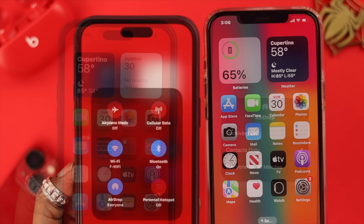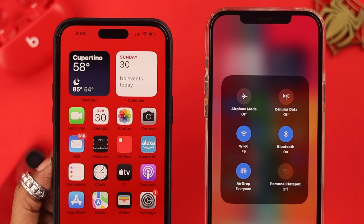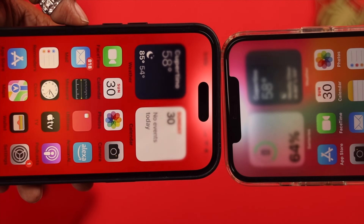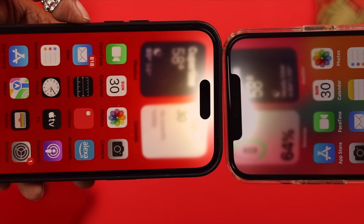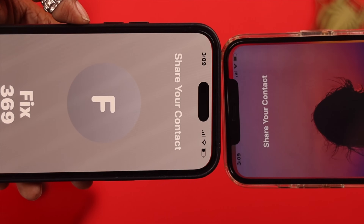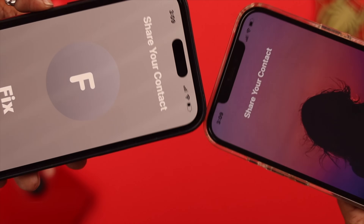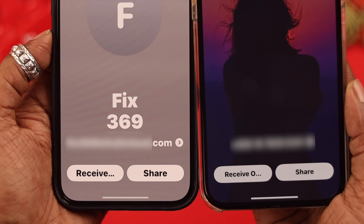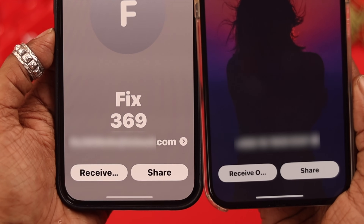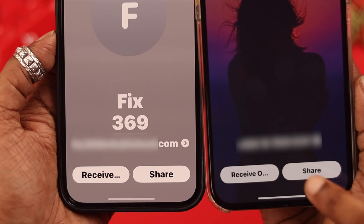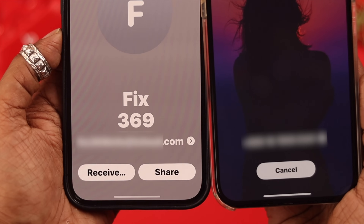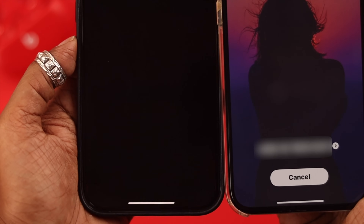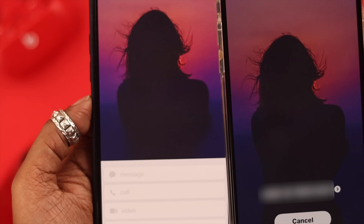When you're done, select AirDrop to Everyone for 10 minutes on both phones, and then your work is done there. Now what you need to do is hold the top of your phone to the other iPhone that you want to share NameDrop to, and in a moment both of your contact posters will appear on your screen.